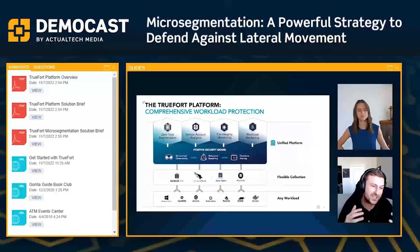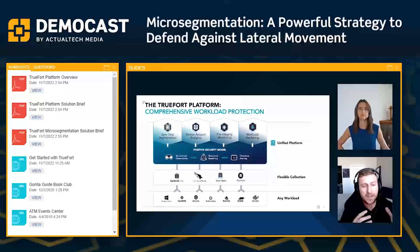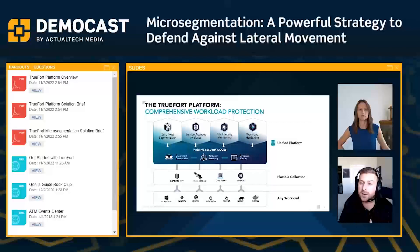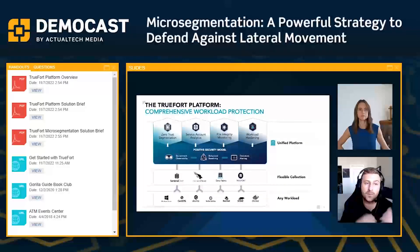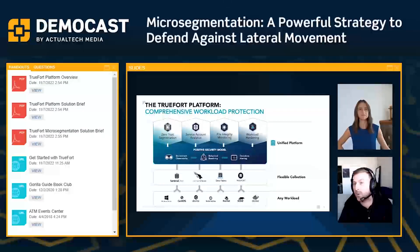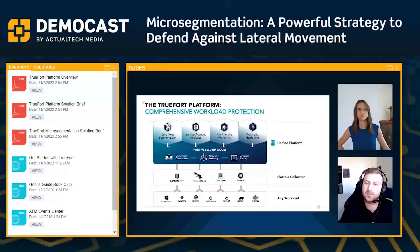Number one is getting the visibility, discovering all the workloads, and giving you the querying ability to ask questions about the environment — because you can't protect what you can't see. Number two is the creation of behavioral baselines. We take that real live telemetry that we're gathering and use it to actually establish a behavioral normal. Then driven off of that behavioral profile, we start doing things like alerting on deviations and doing real-time response actions, such as killing a process if it deviates from that normal state. And that drives all these different controls — micro-segmentation, service account analytics, file integrity monitoring, and workload hardening.